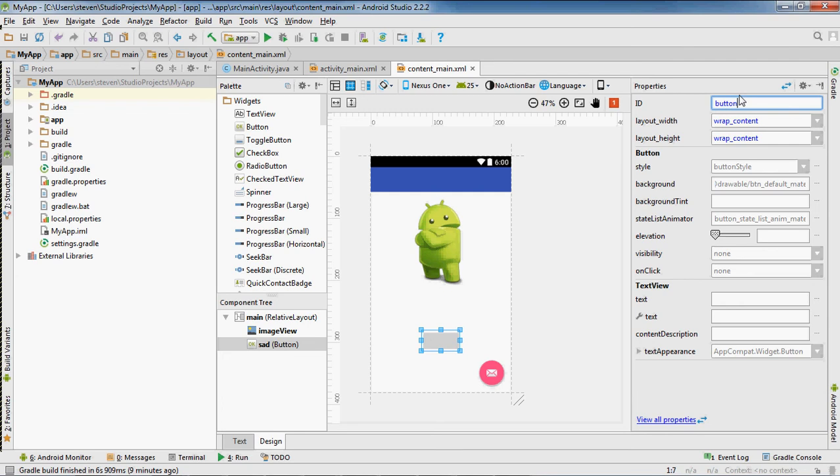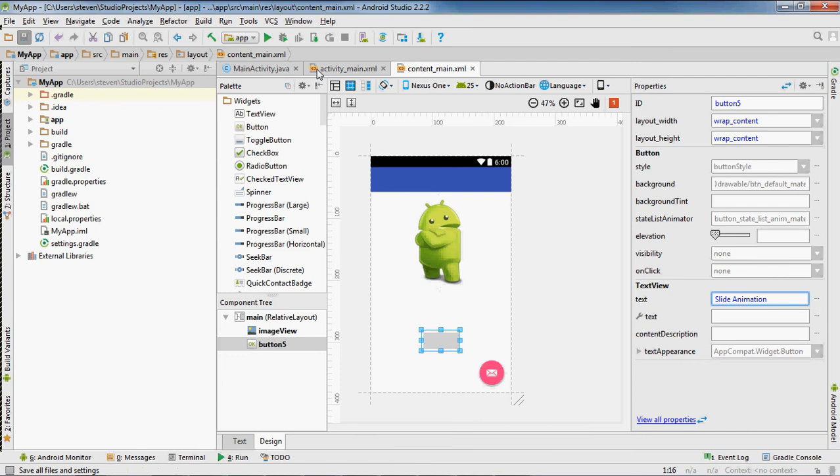I'm gonna set the text to slide animation. Okay, now to the program.